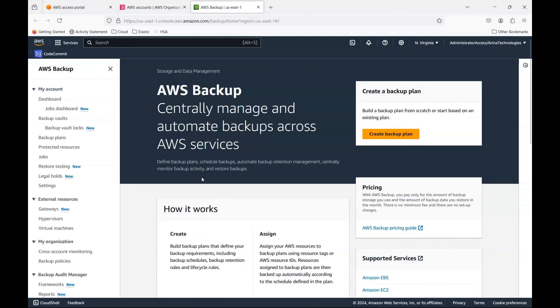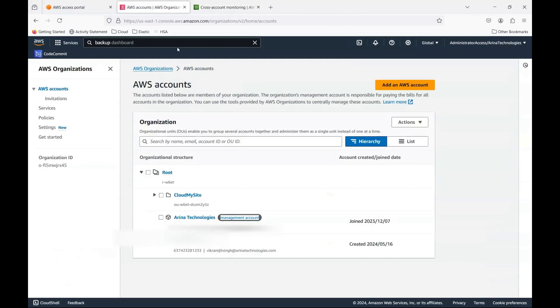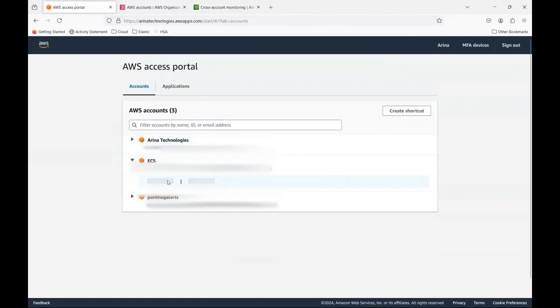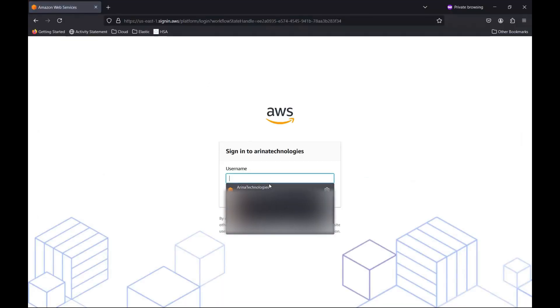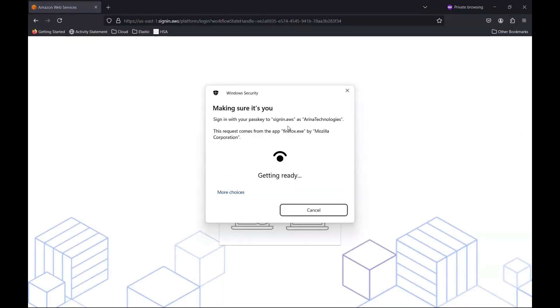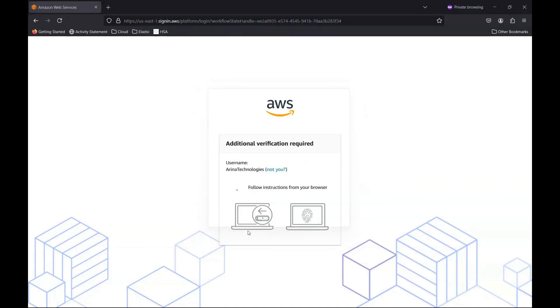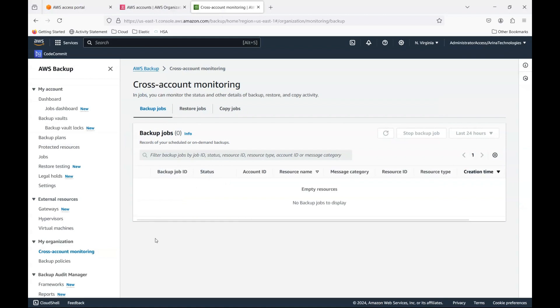So here, what you could do is first of all, you could click cross account monitoring. And this is where you could see what the jobs are. But for management account, other account, let me open here another account and open in private window.